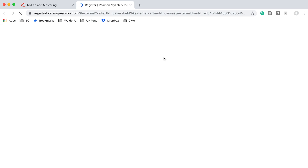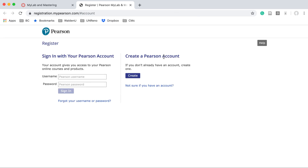This launches the Pearson registration page. If you have signed in for a Pearson account already, then you would just log in here. Most of us, however, will need to create a new Pearson account.